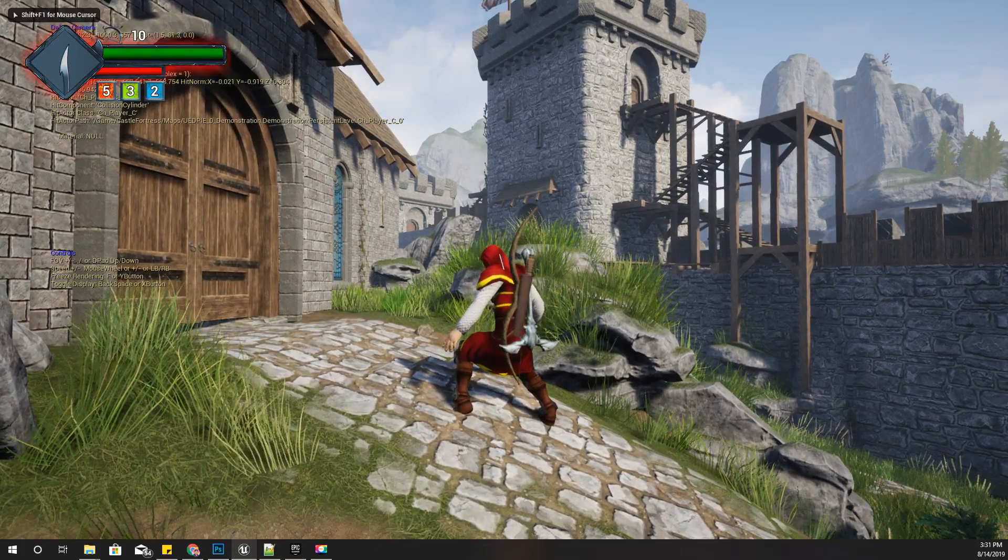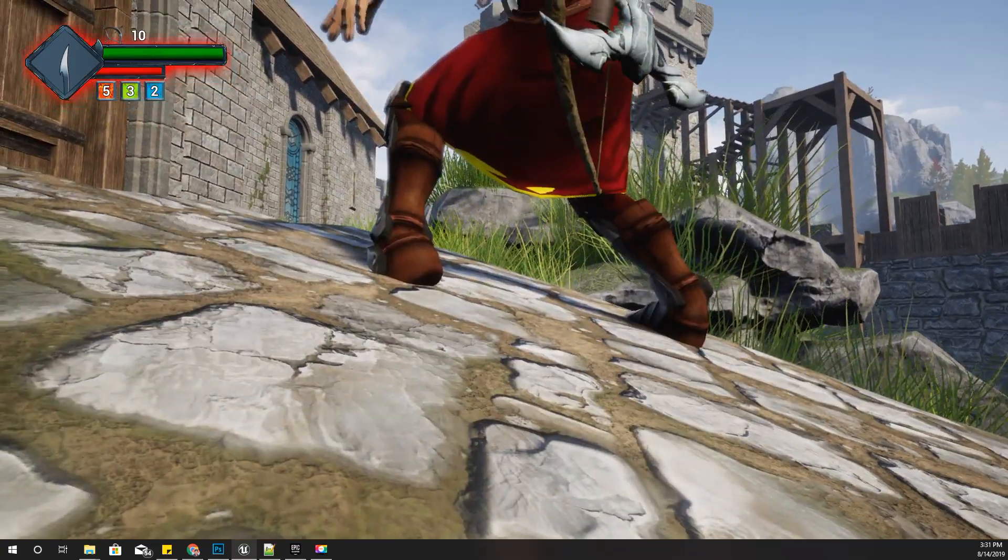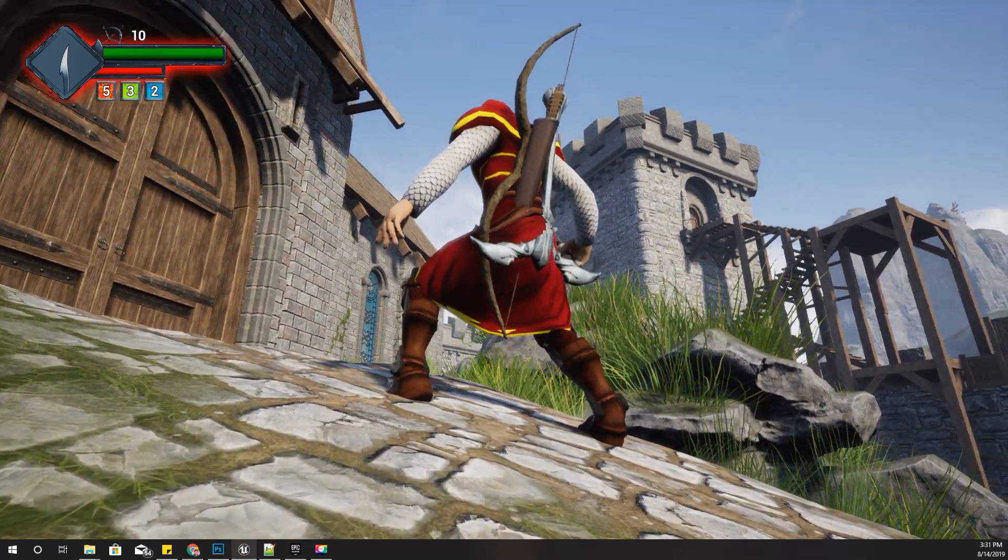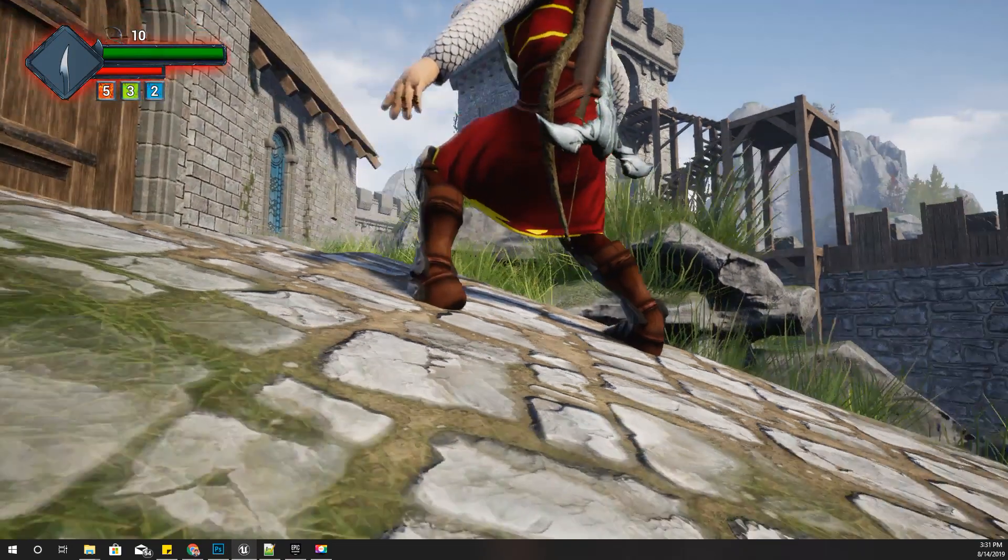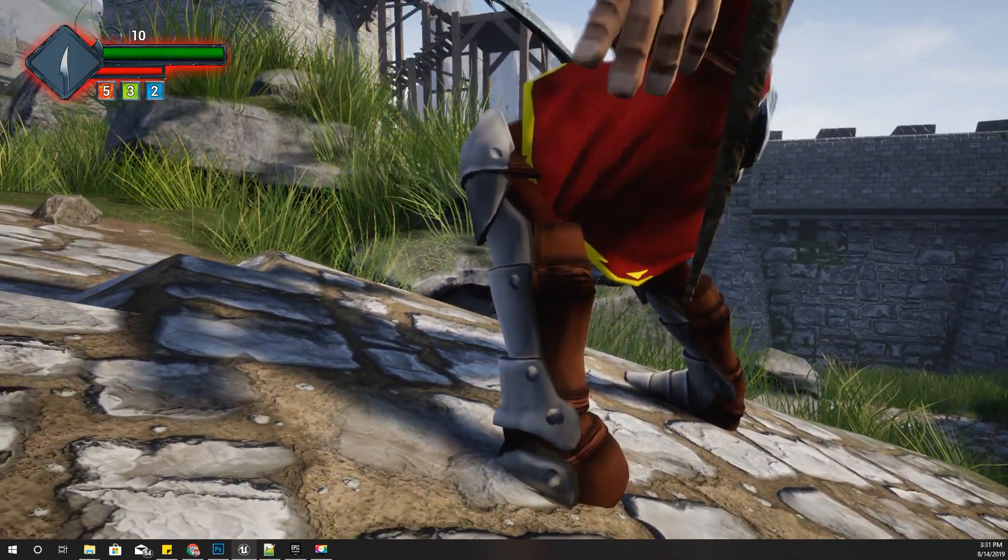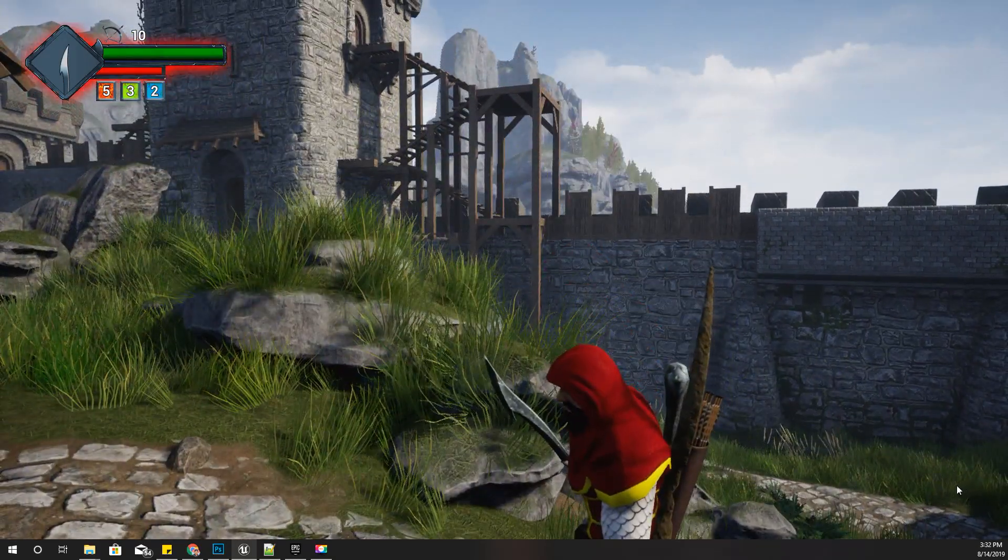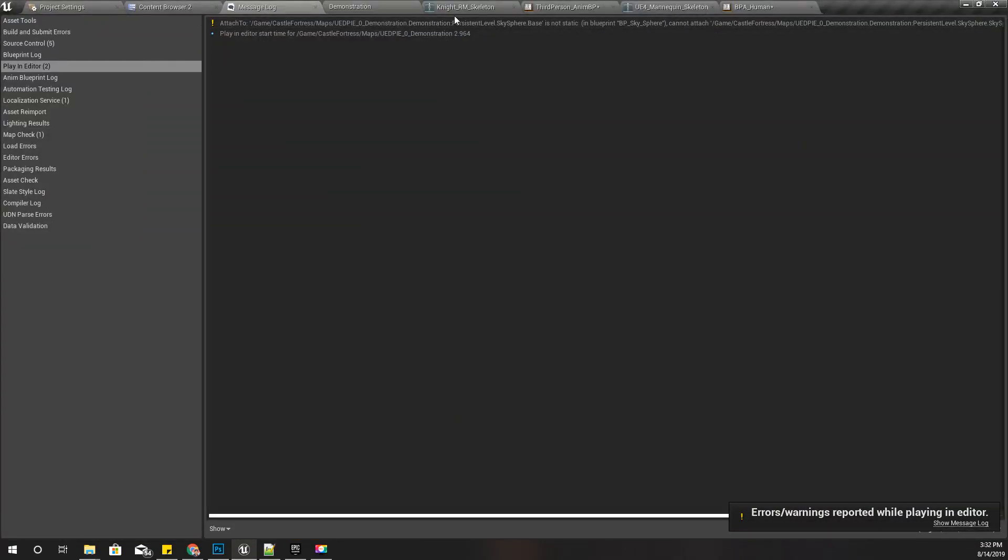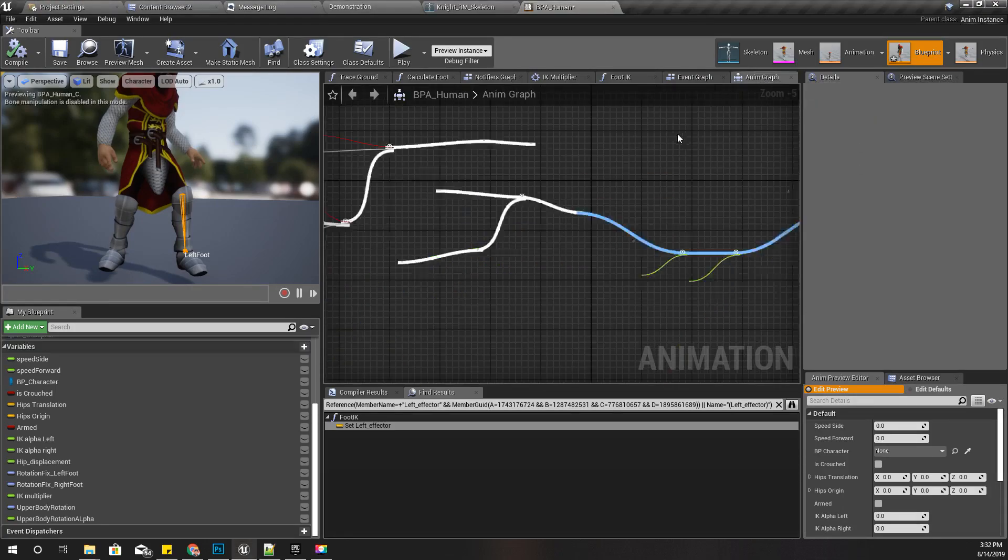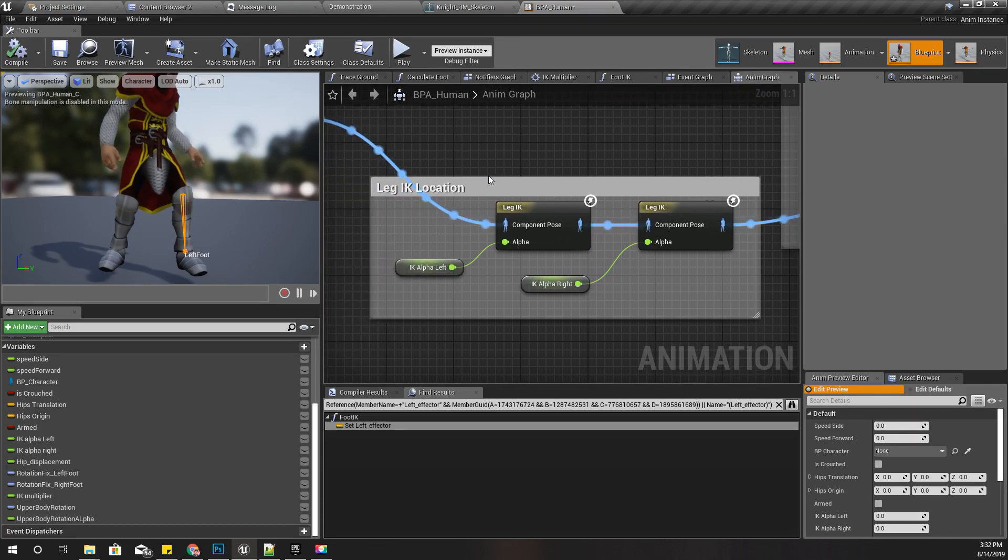So let me enable debug camera. Here when my character is on slightly angled ground, the foot placement is okay, but there is this rotation problem. As you can see, the front part of the foot is submerged in the ground.